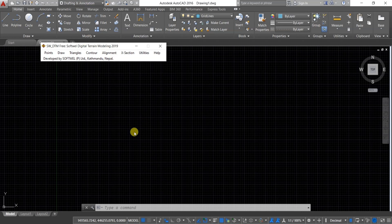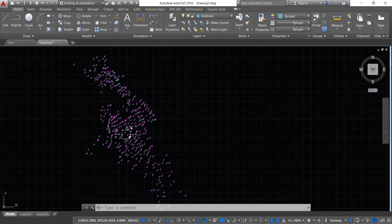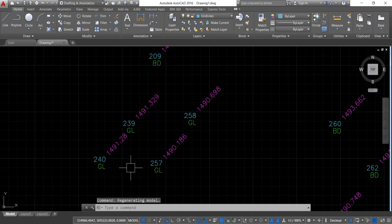If you cannot see the points, double-click on the mouse wheel. Now you can see that all the points have been plotted with remarks, point name, and elevation.